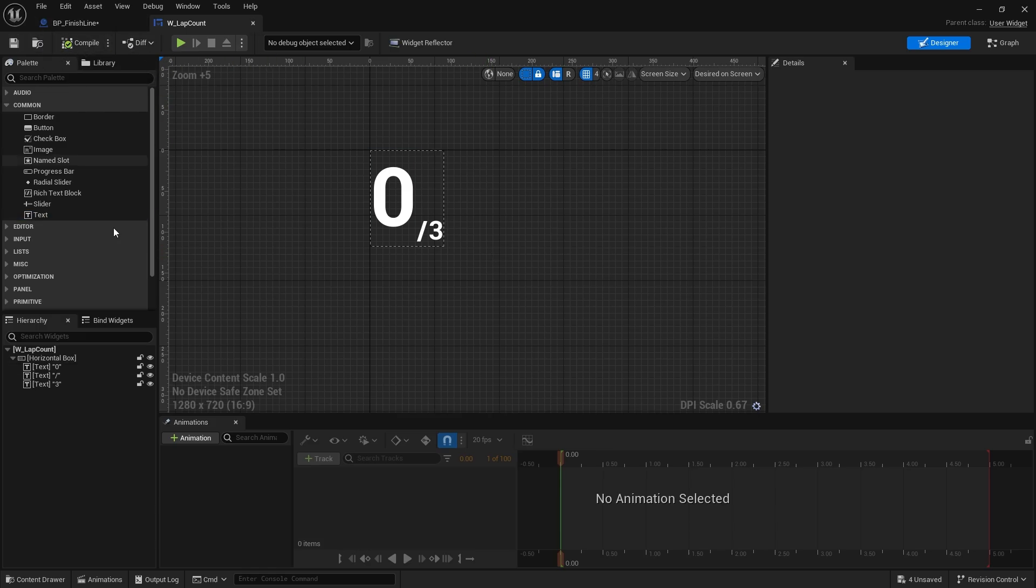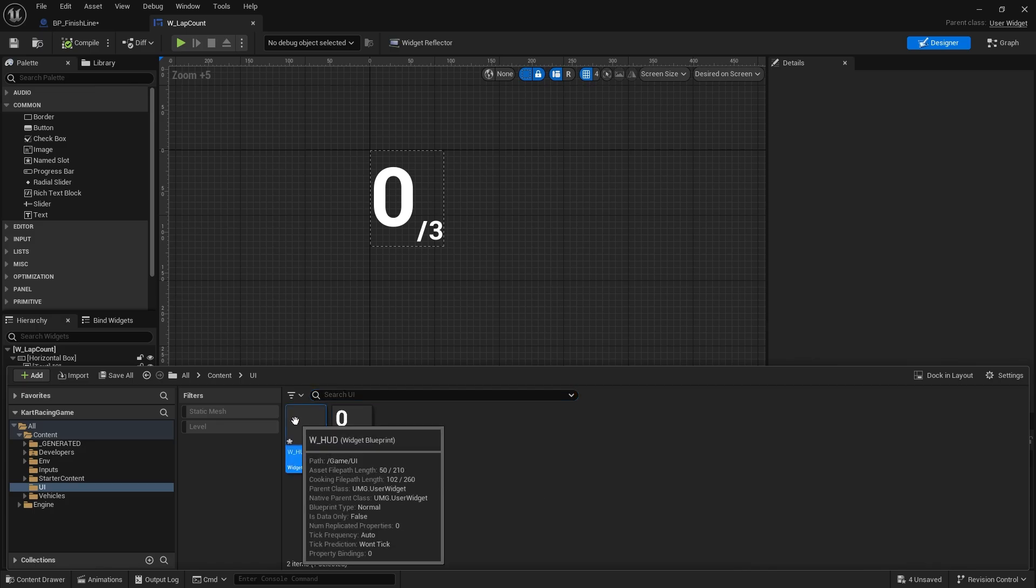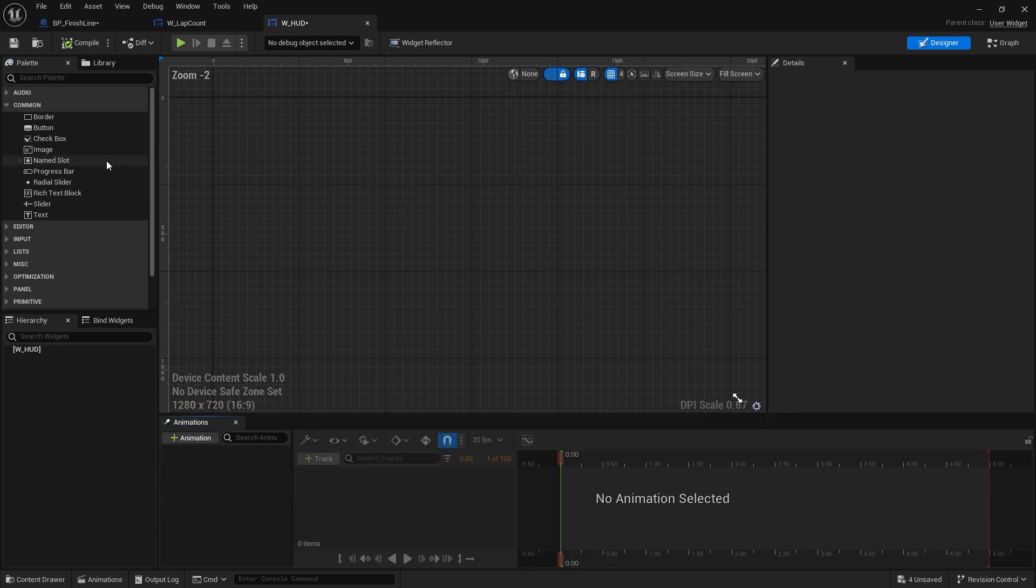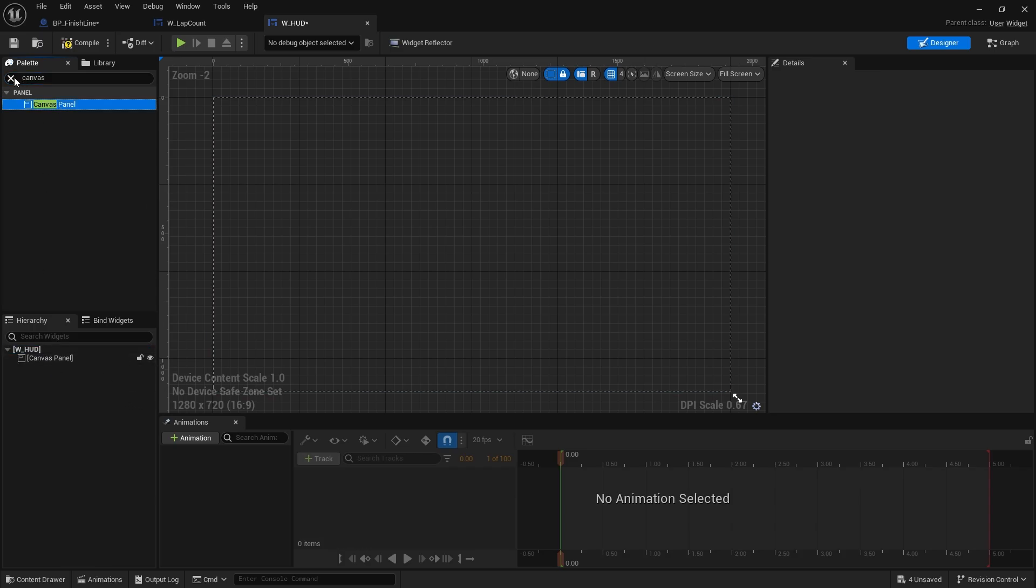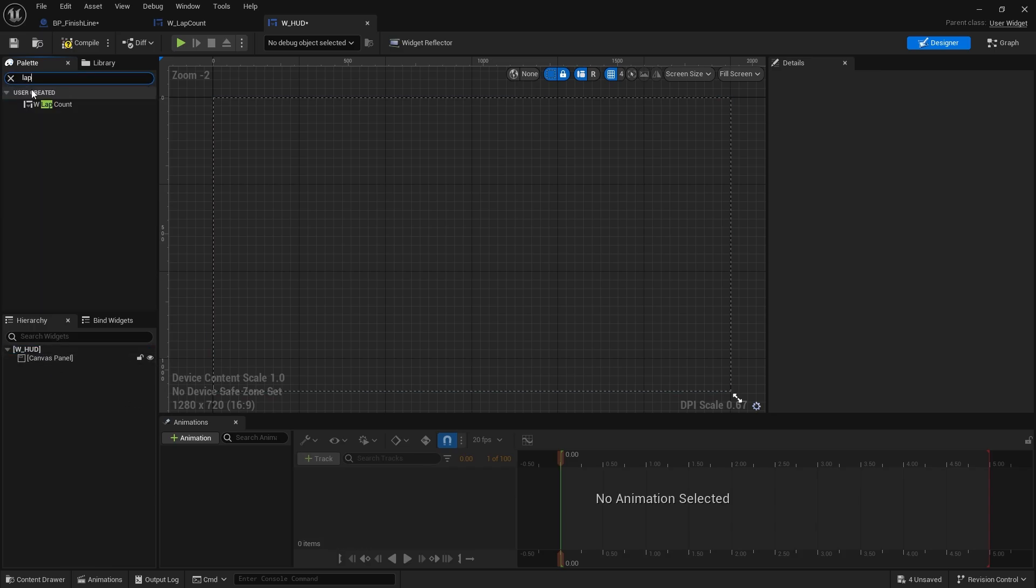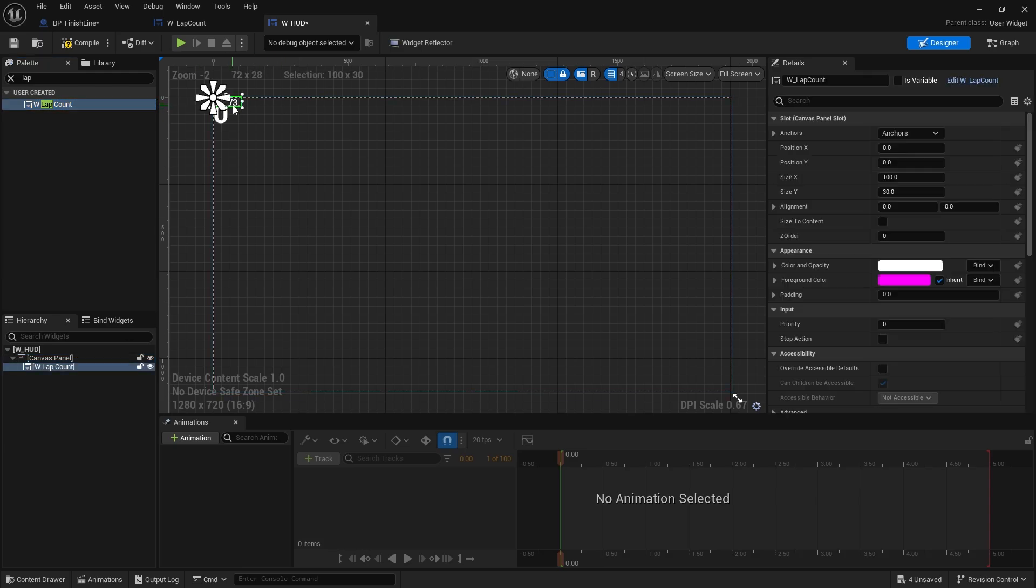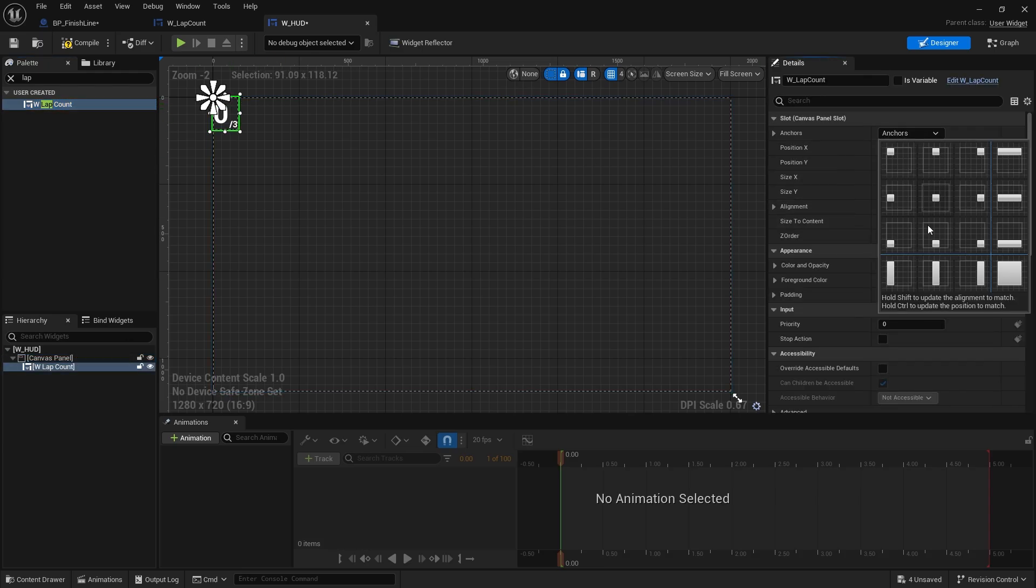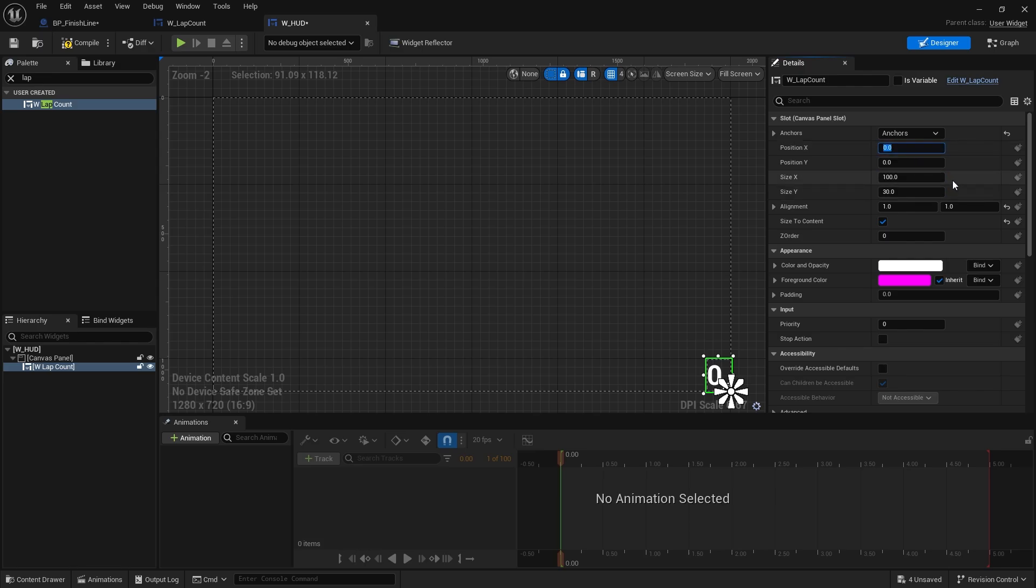So that's on there. We're then going to go to our HUD and put that onto the HUD, and we do that via canvas panel. So drag that out onto the canvas panel and put in our lap count. I'm going to hit size to content and I'm going to stick that in the bottom right hand corner. Hold down control and shift and it will move it for you. I'm just going to offset it so it comes away from the wall a bit, so position X we're going to go negative 100 and position Y we're going negative 100.